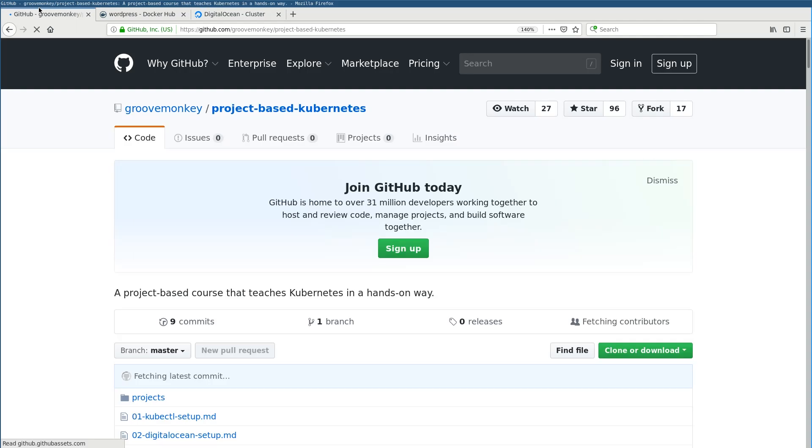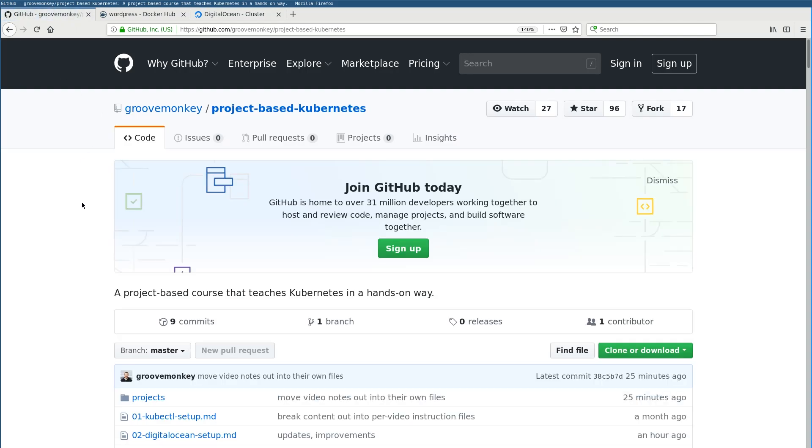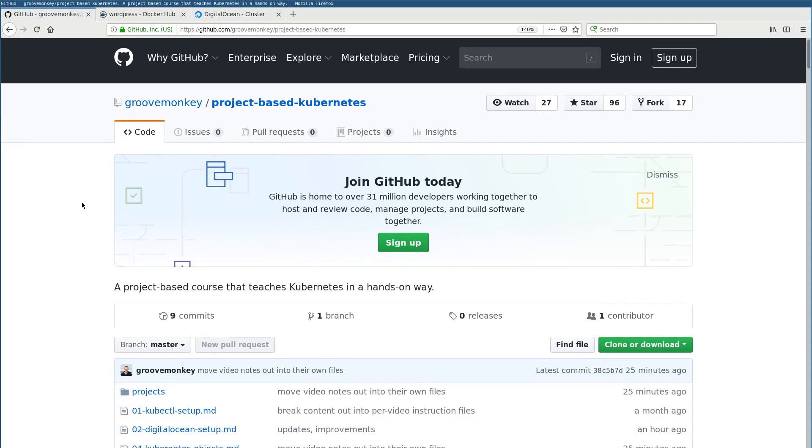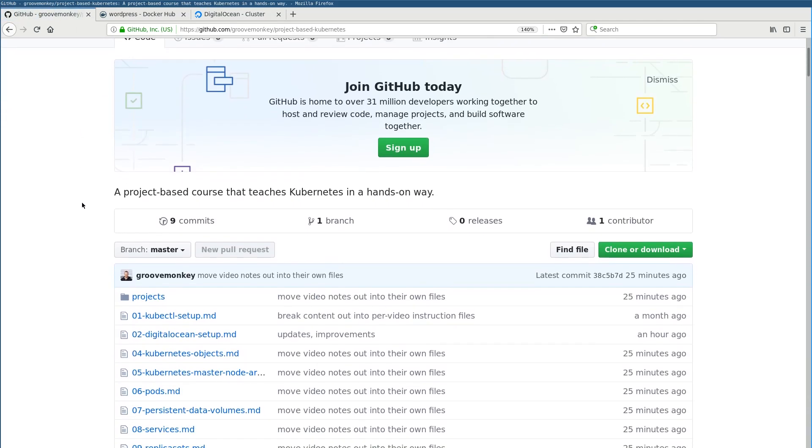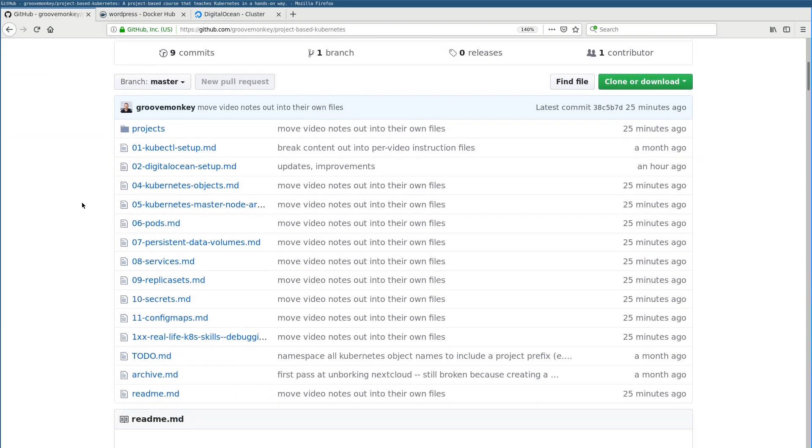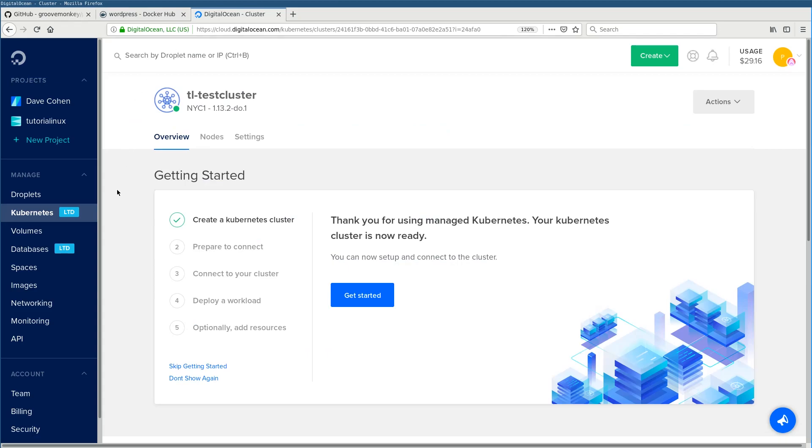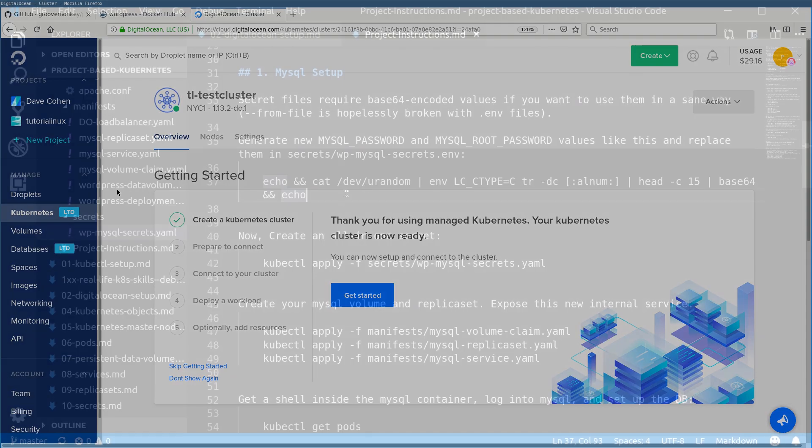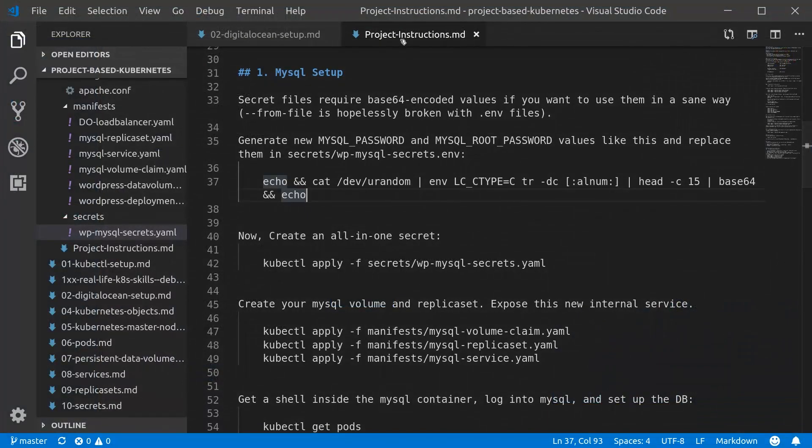The course is at GitHub under my username GrooveMonkey at project-based-Kubernetes, and you can see that I've got all this kind of in progress, working, up to date, more or less, split out into the videos that I'm filming for this. Follow along there, prefer those instructions over anything you see in this video because things change. The prerequisite for this is that you've watched the previous videos and that you have a DigitalOcean cluster set up already, so let's jump in.